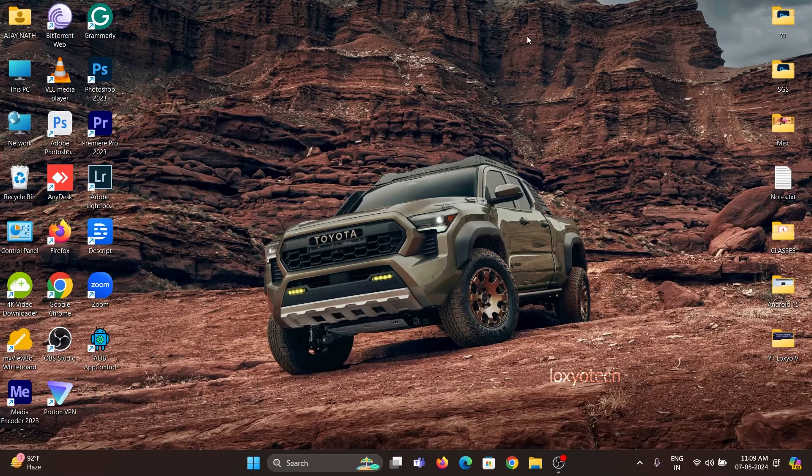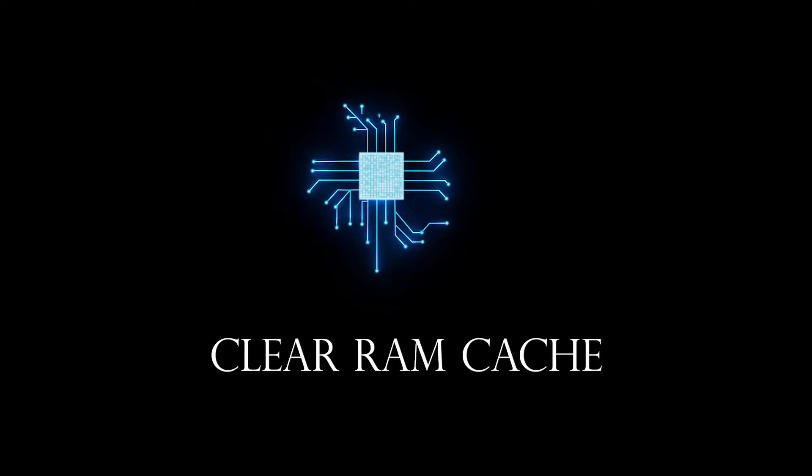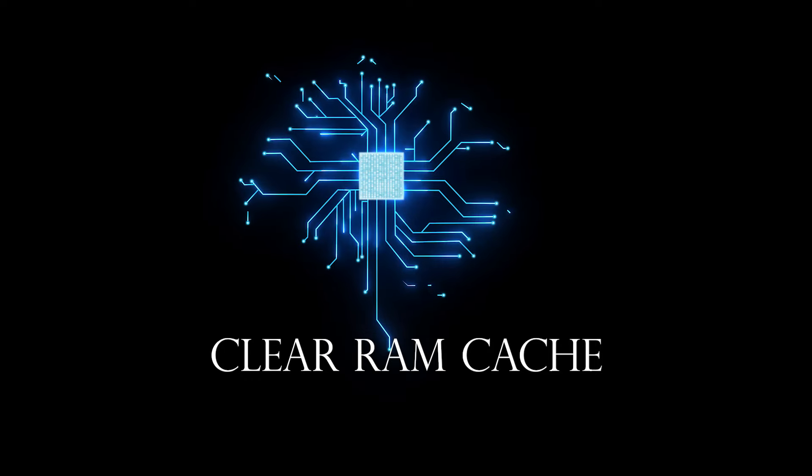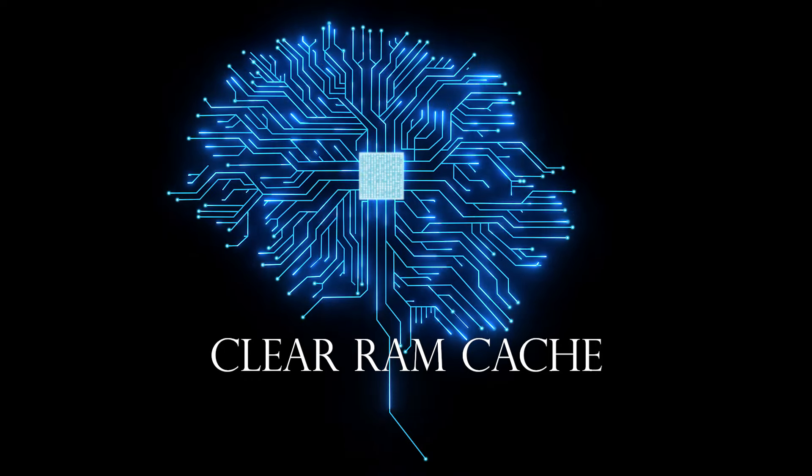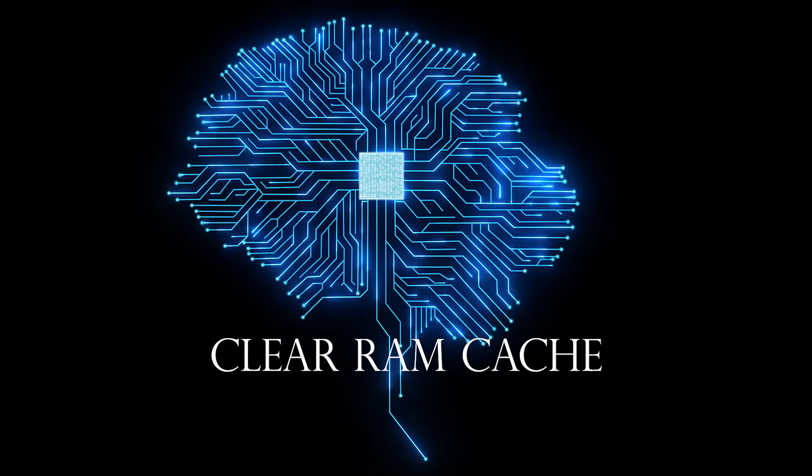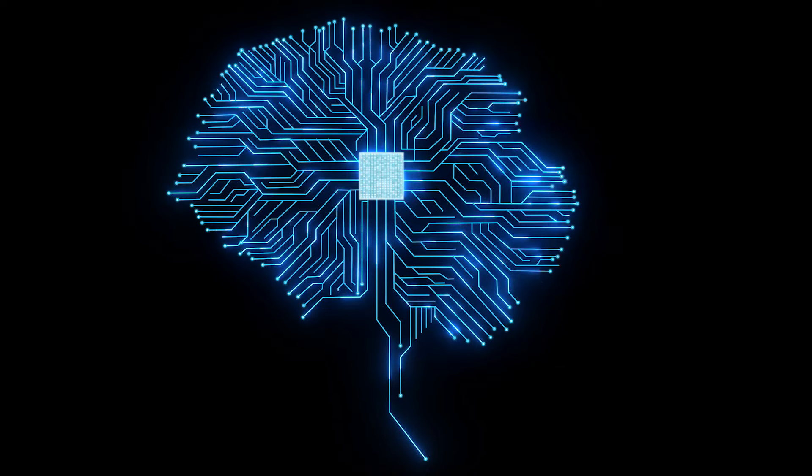Hello everyone, welcome back to the Loxio Tech YouTube channel. Today in this video, we will teach you how to clear your RAM cache files in your Windows 10 or 11 operating system.